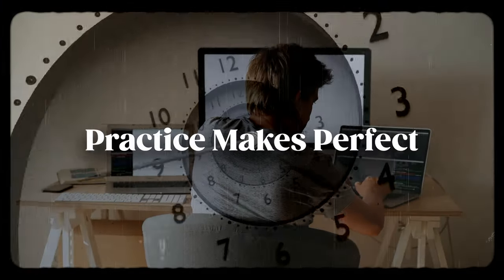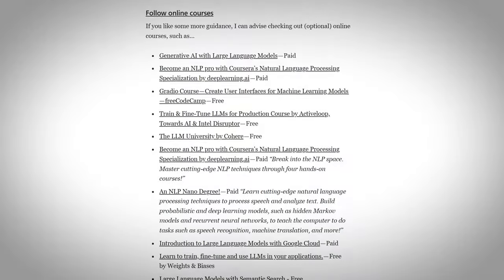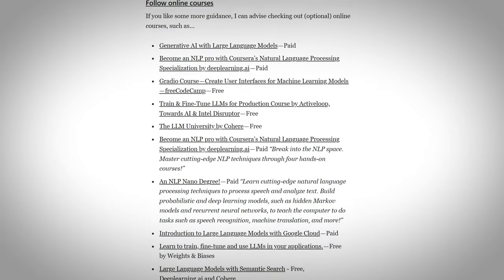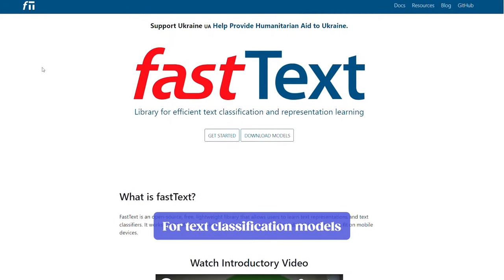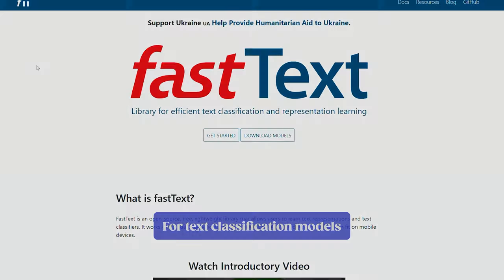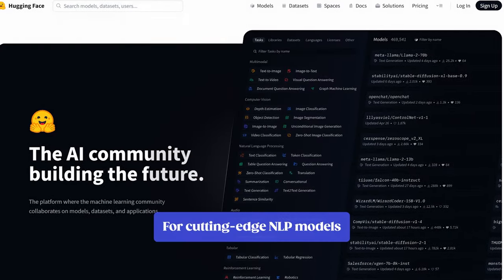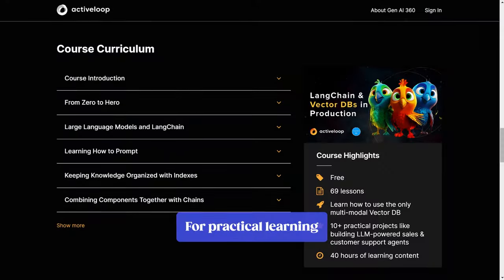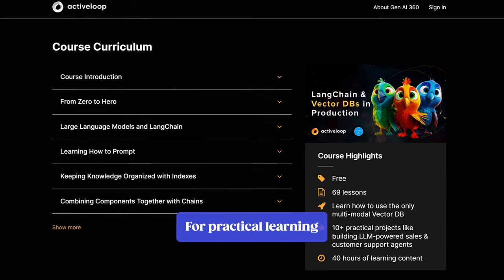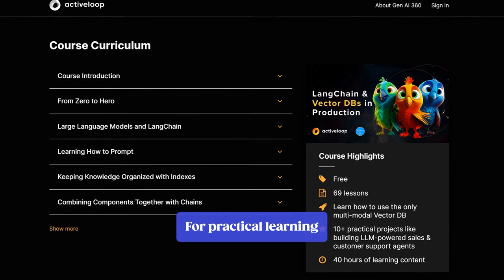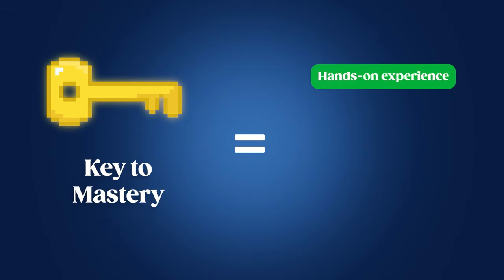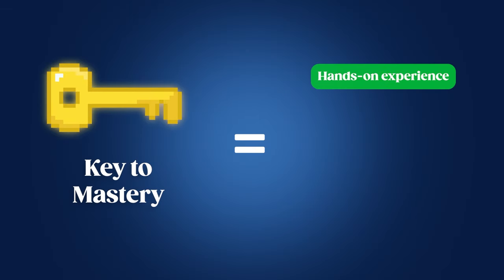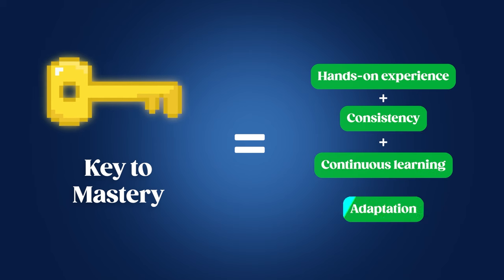Practice, practice, practice. Practice is the bedrock of mastering LLMs. Well, it's the bedrock for mastering anything. Start by building simple projects or follow along with the listed applied courses. Utilize libraries like FastText for text classification models or explore HuggingFace for cutting-edge NLP models. I also recommend Langchain and Vector databases in production, a fantastic resource for practical learning. And remember, leveraging tools like ChatGPT or GitHub Copilot as coding assistants can streamline your development process. Experiment, build, and learn from doing. The key to mastery is hands-on experience coupled with consistency, continuous learning, and adaptation.